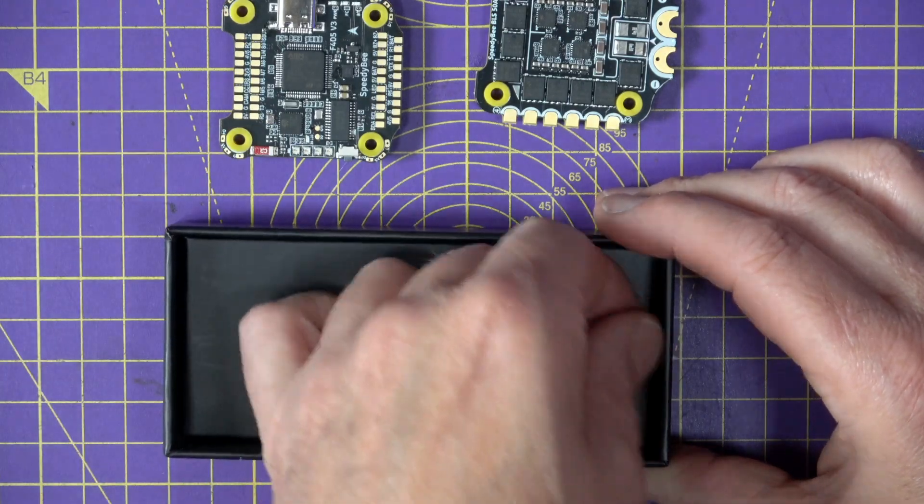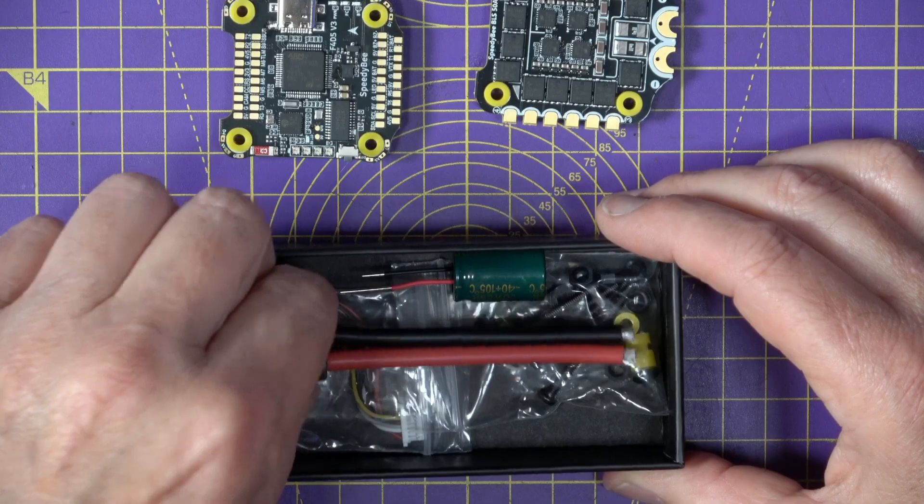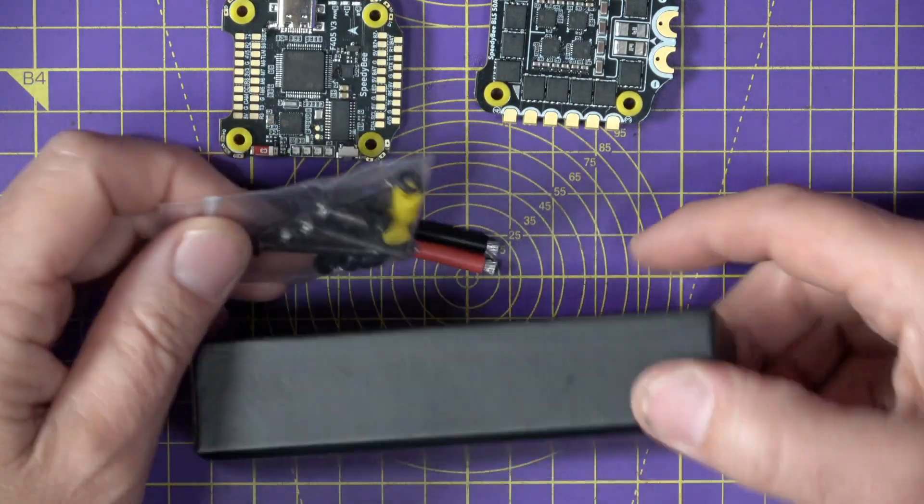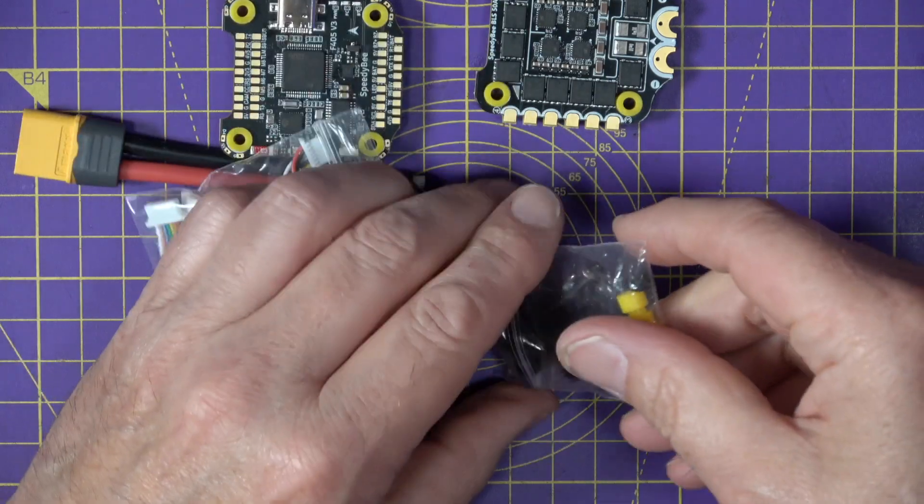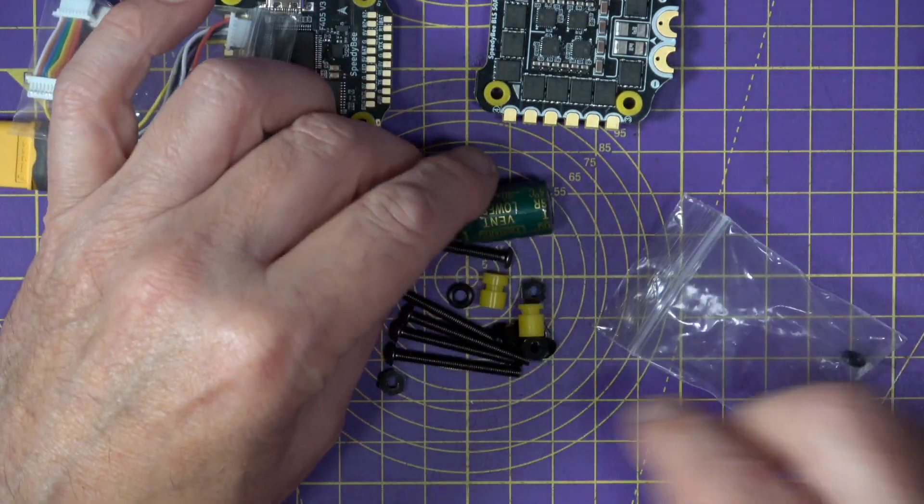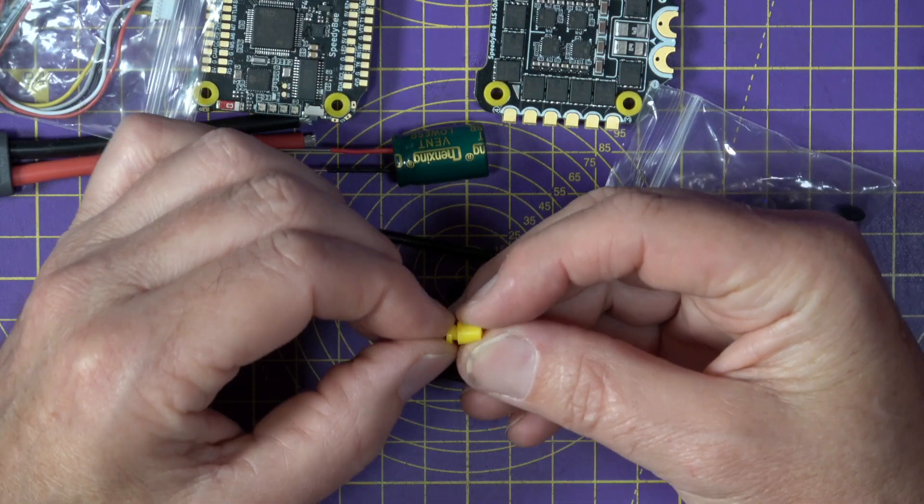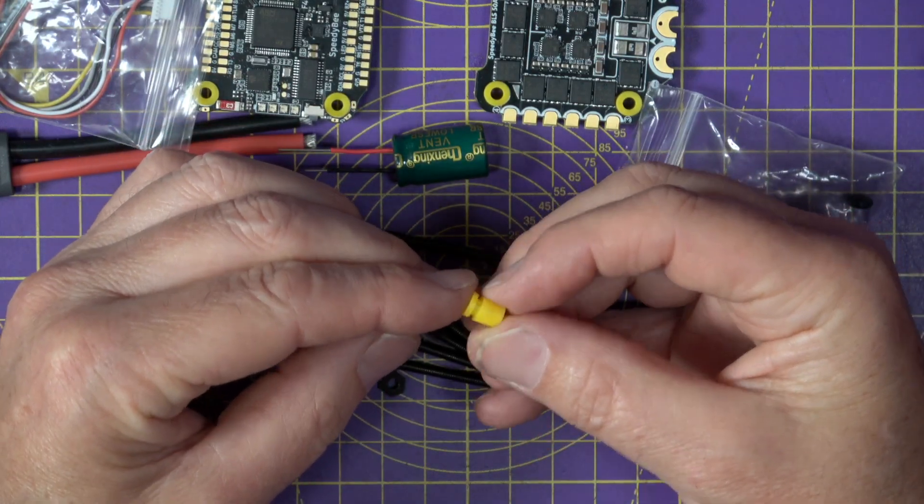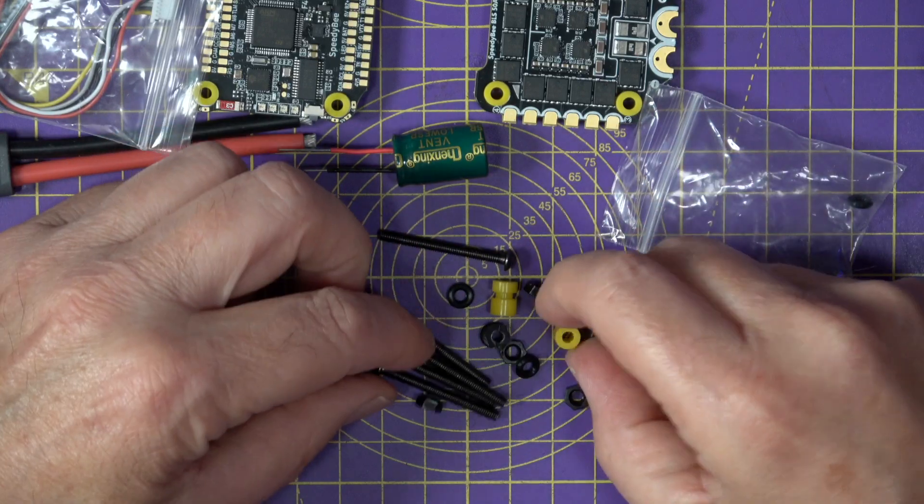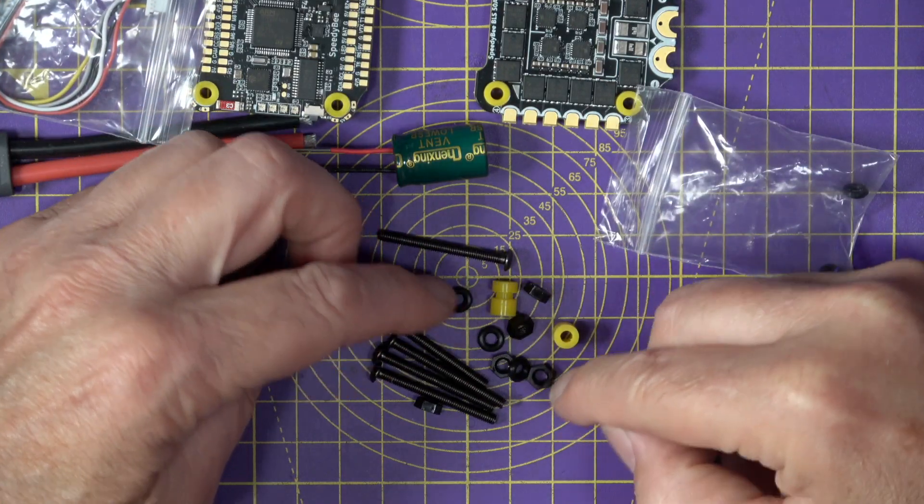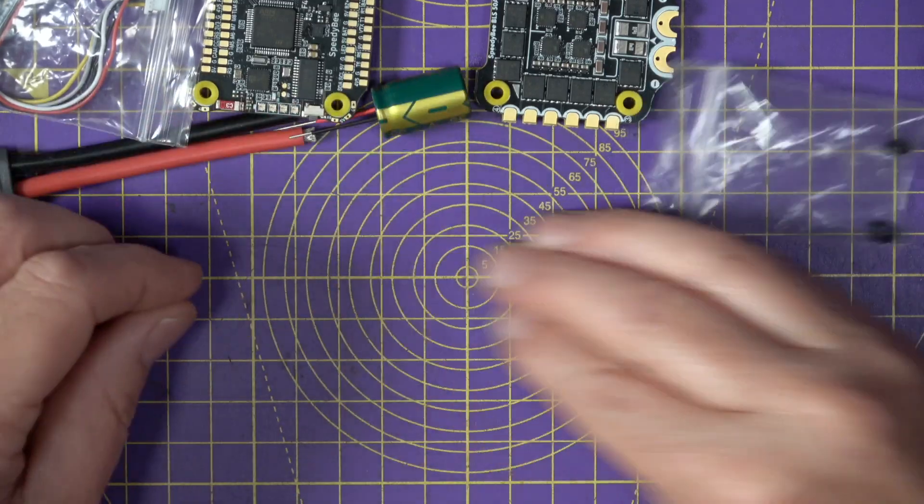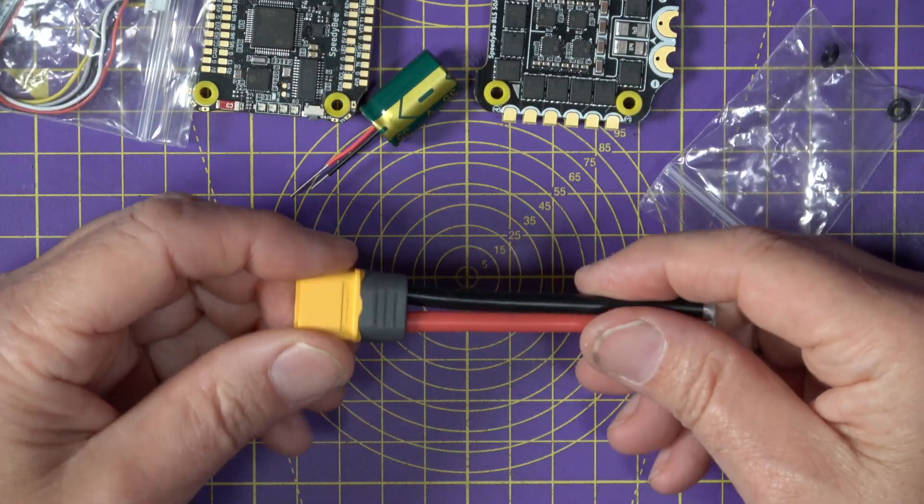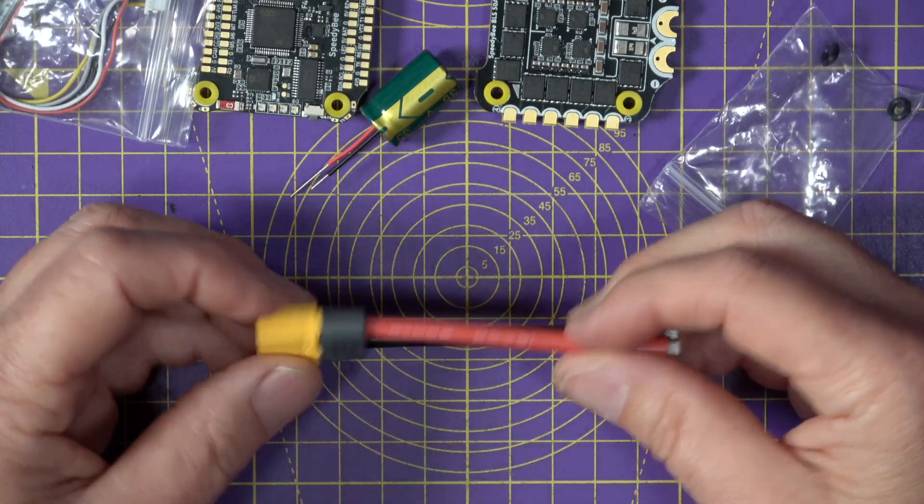And under here you get some mounting hardware. So these are M3 mounting bolts, a couple of additional soft mount gummies. These are Speedy Bee's signature bright yellow gummies, which I really like. And you've got some nylon bolts and some additional plastic washers. And there's an XT60 wired connector, which is all very nice.